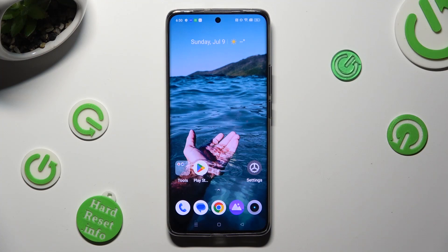Hi, in front of me is the Realme 11 Pro Plus, and today I would like to show you how you can use split screen view.